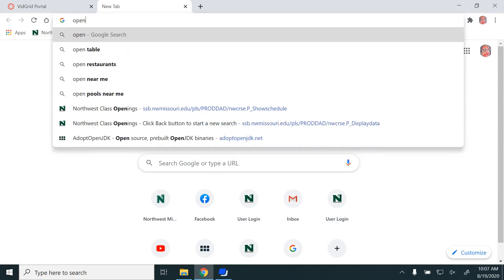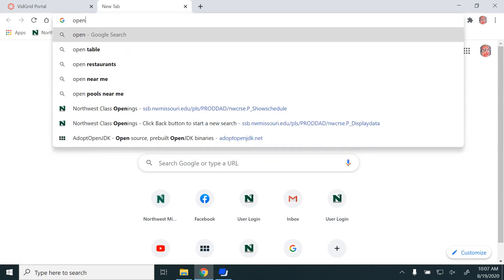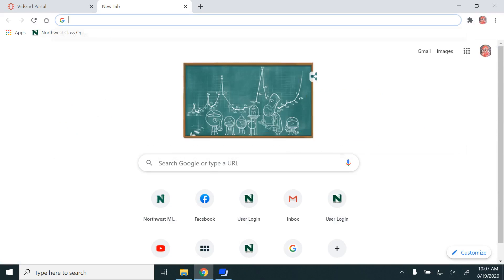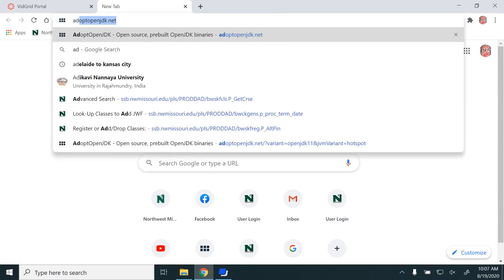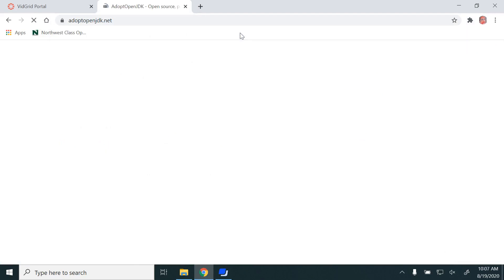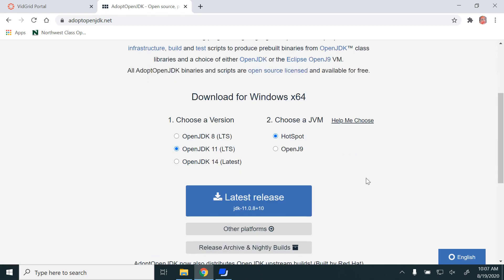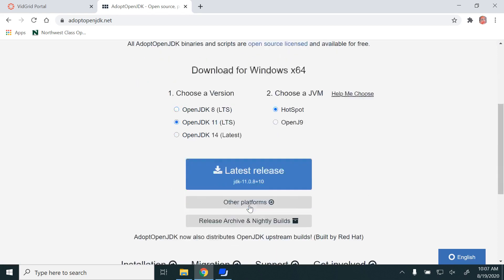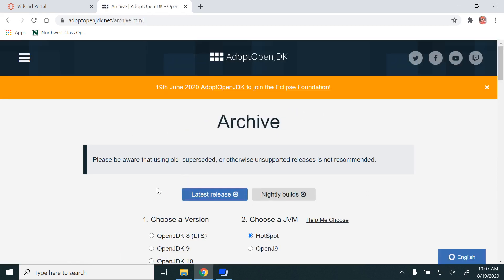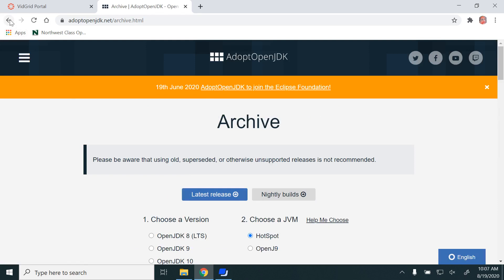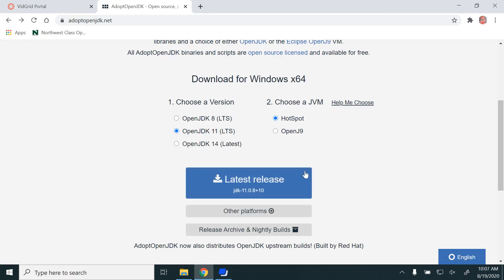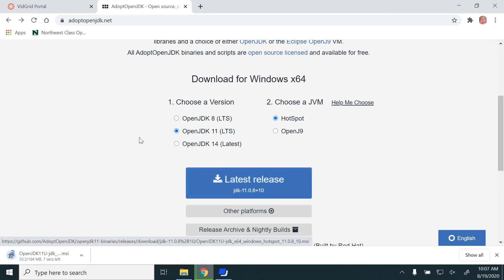I'm going to the AdoptOpenJDK.net website to download Java. Let me select OpenJDK 11 and download it.